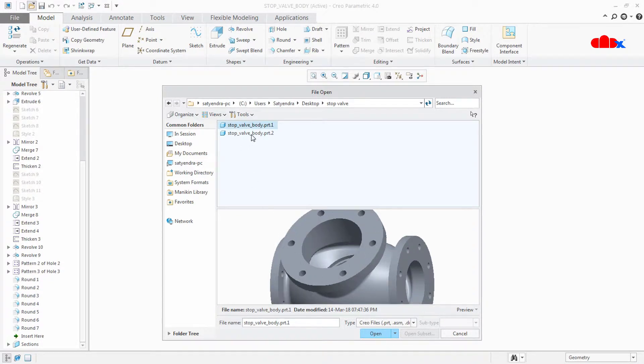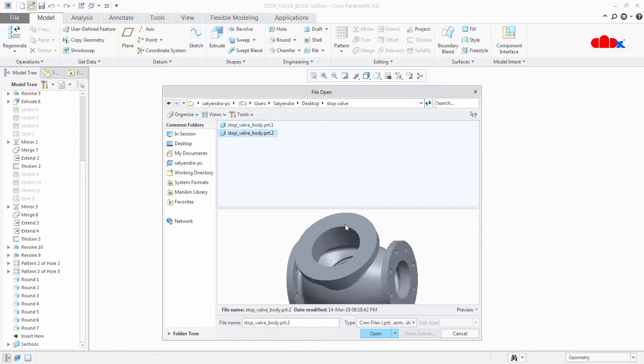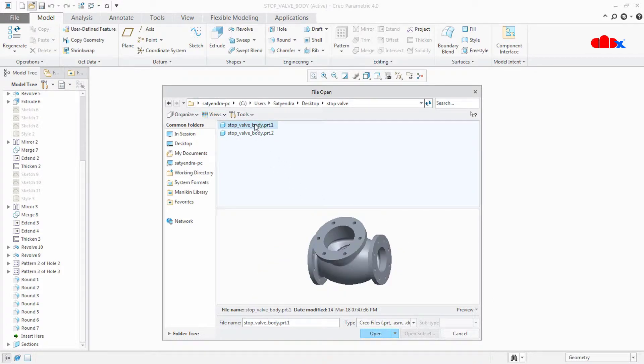But once I have modified and created version 2, the holes are missing here. Using this version, I can open the previous version once again.